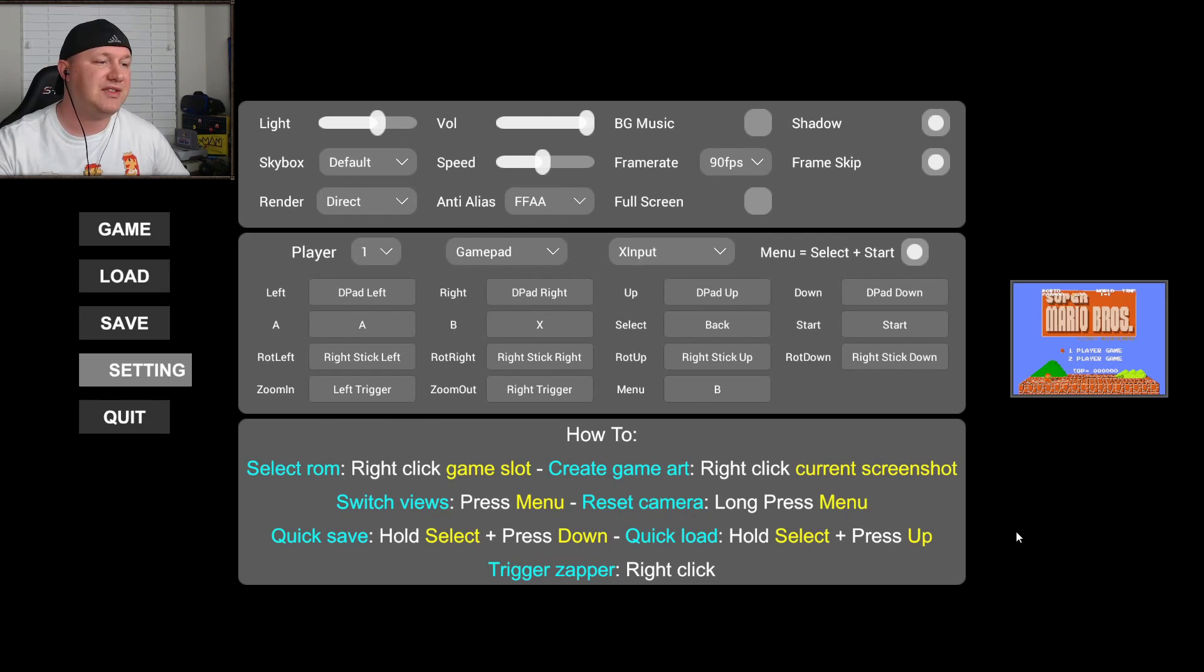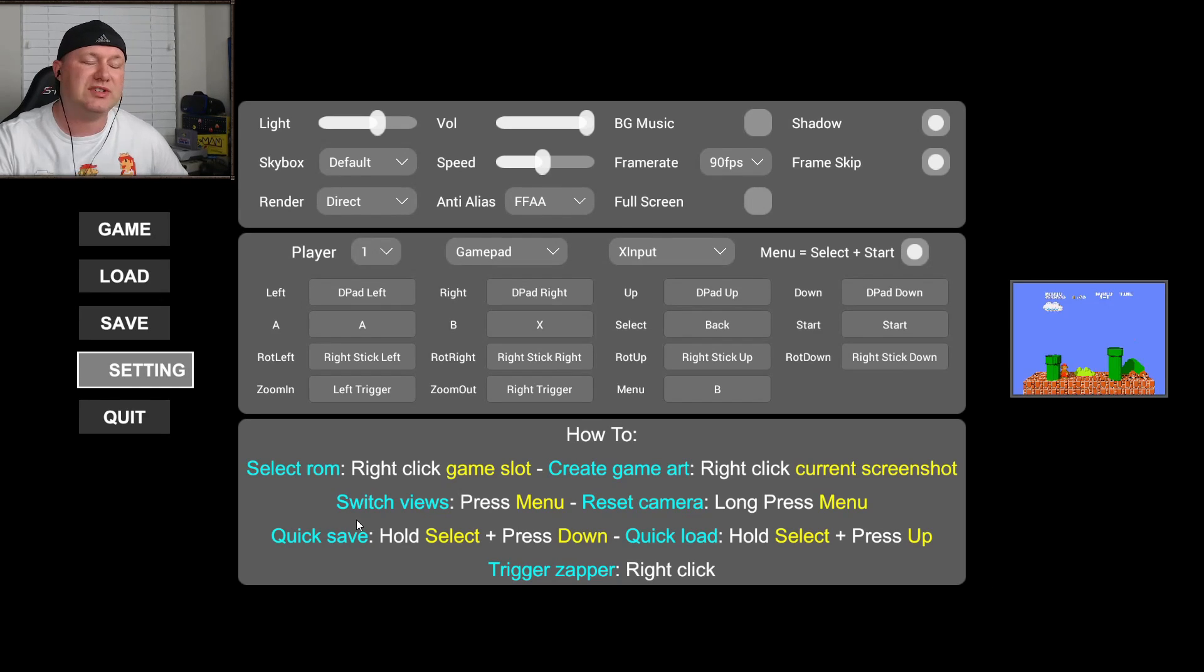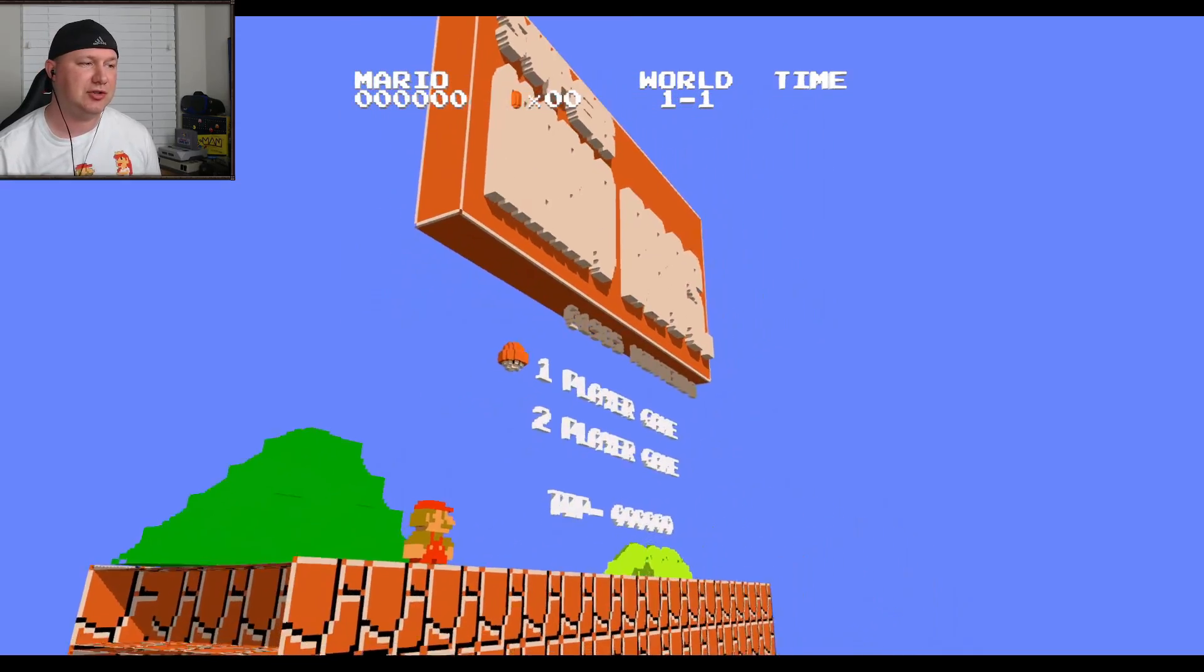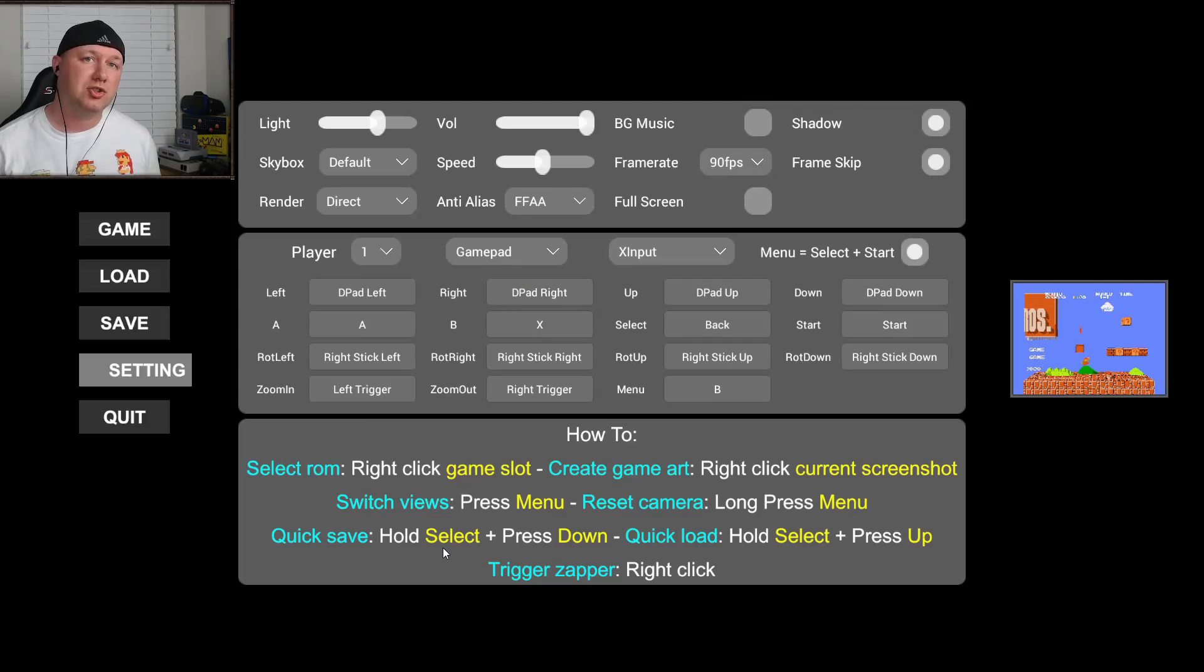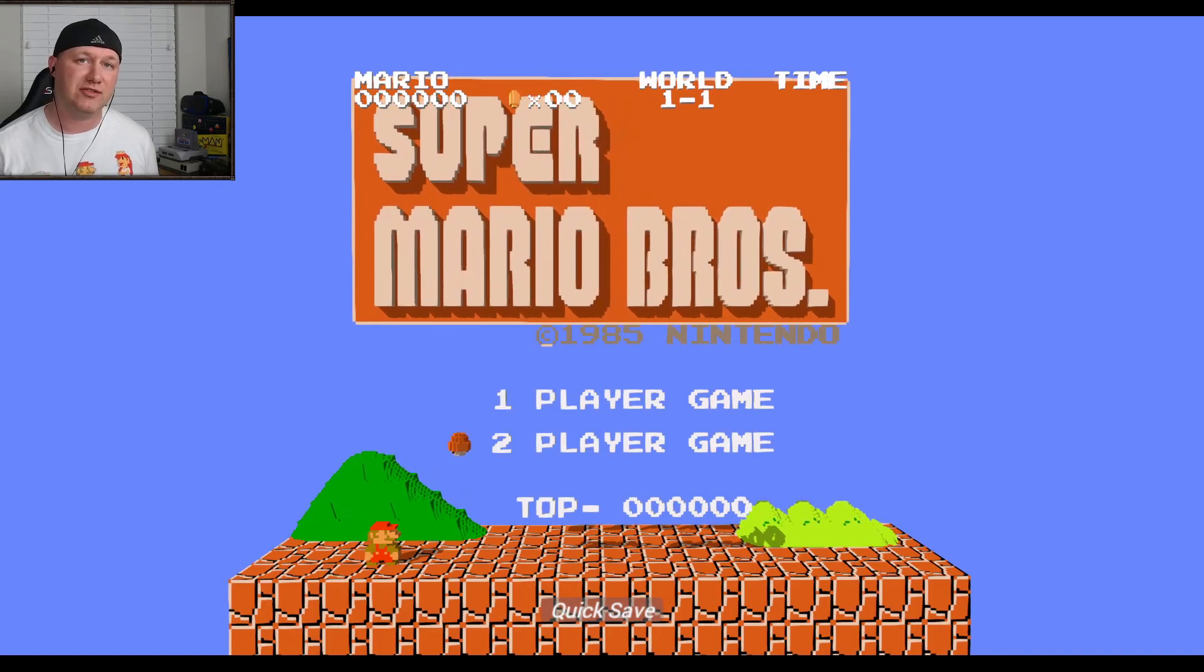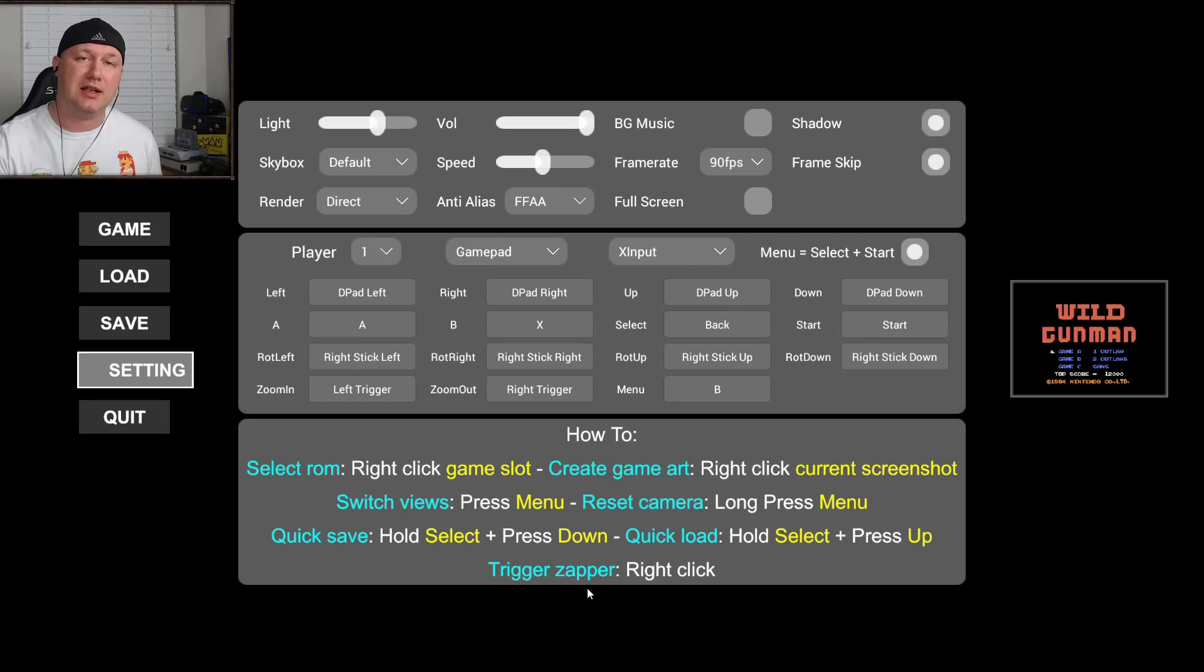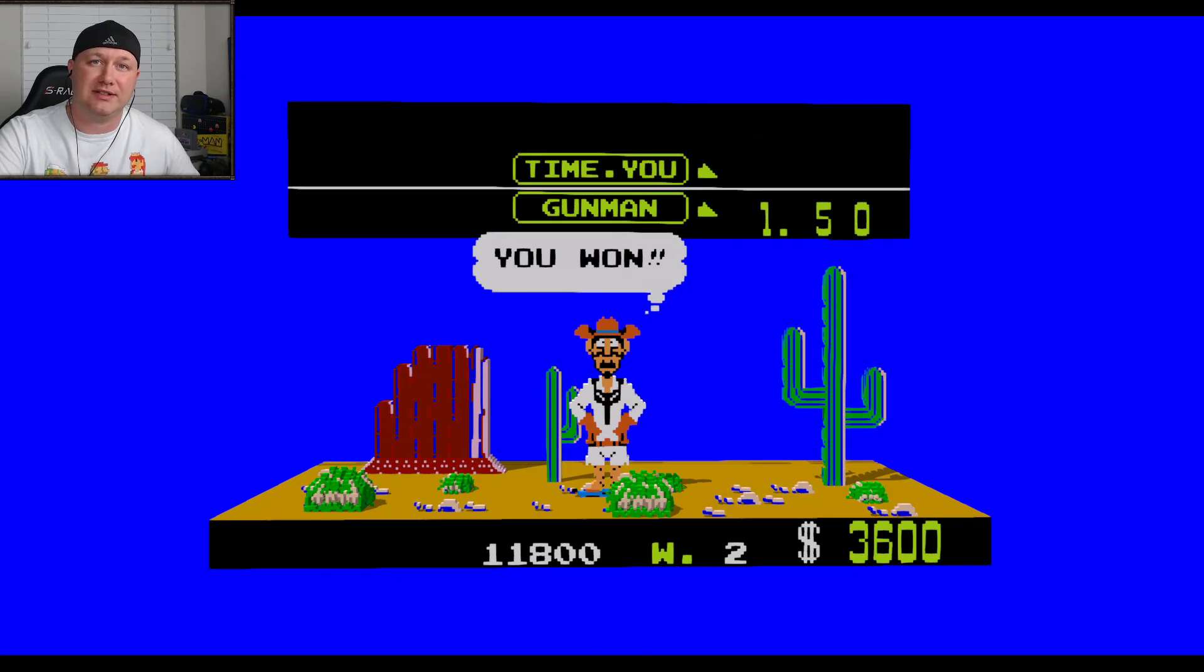At the very bottom you have the how to section. Once you've left clicked a slot first and you've highlighted it blue then you right click and then you can add your game. I showed you how to create the game art. What these switch views means is if you hit the menu button while in game it'll switch back to the menu. To reset the camera while in game you hold down the menu button. So if you're messing around with the graphics and you don't know how to get back to normal hold down the menu button release and you're back to the original screen. To quick save hold select and push down and you'll see a little notification at the bottom of the screen. And then to quick load hold select and push up and once again you'll see the notification at the bottom. And then the last option is the trigger zapper which you do by right clicking your mouse and it simulates shooting with the Nintendo zapper. Just put the mouse cursor over your target and then right click.